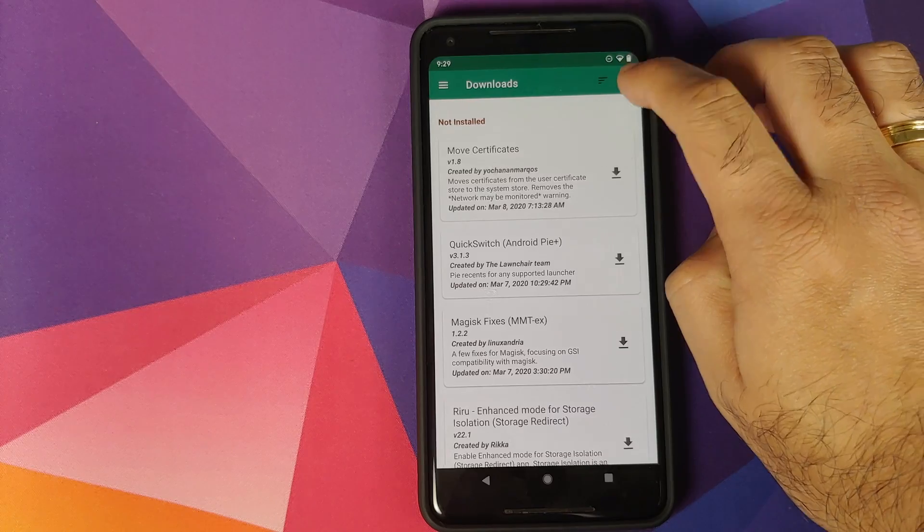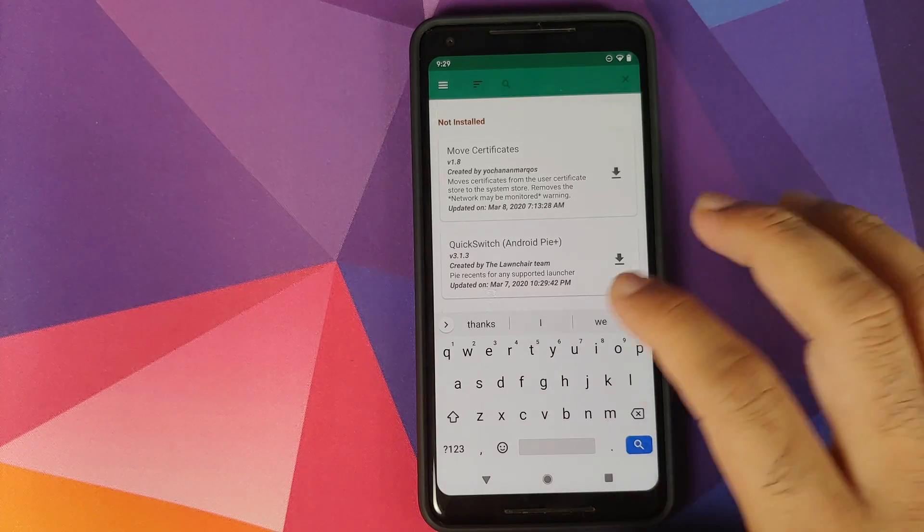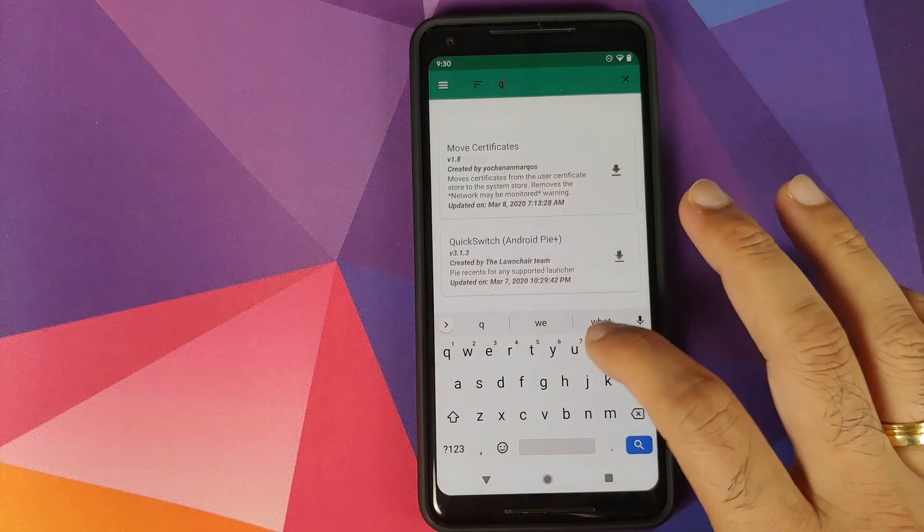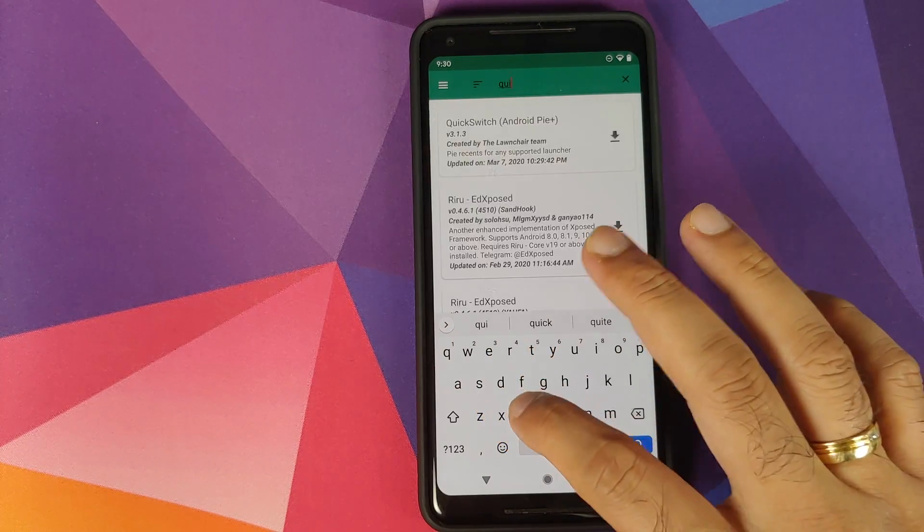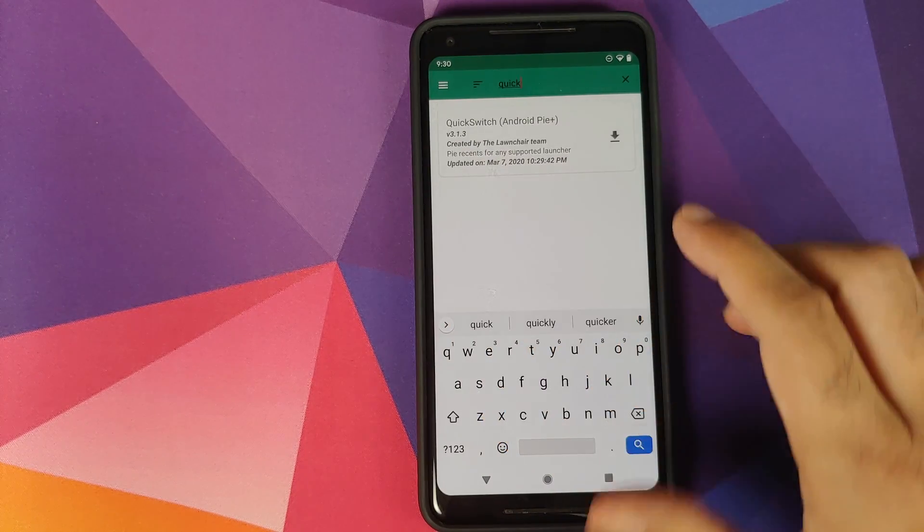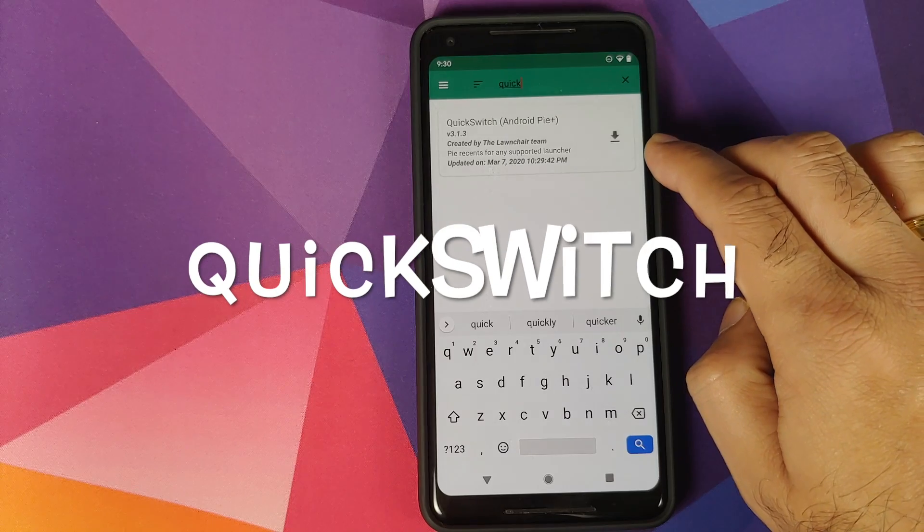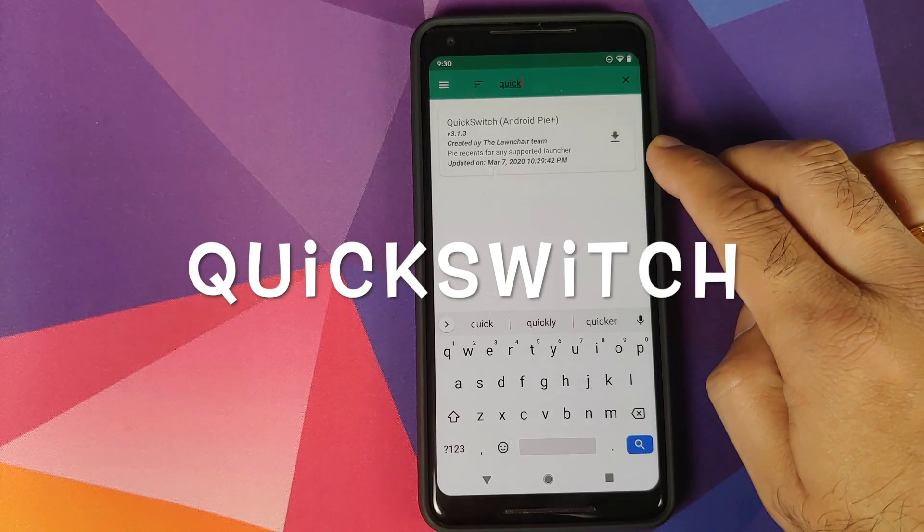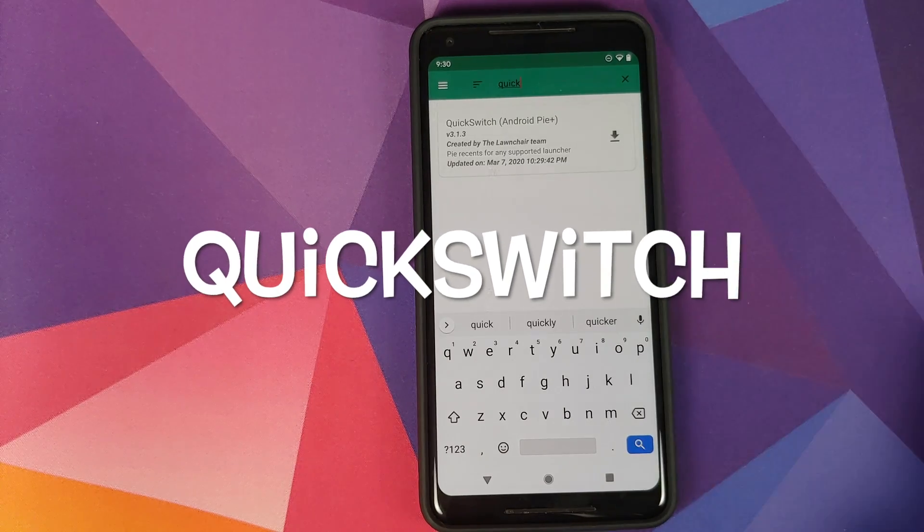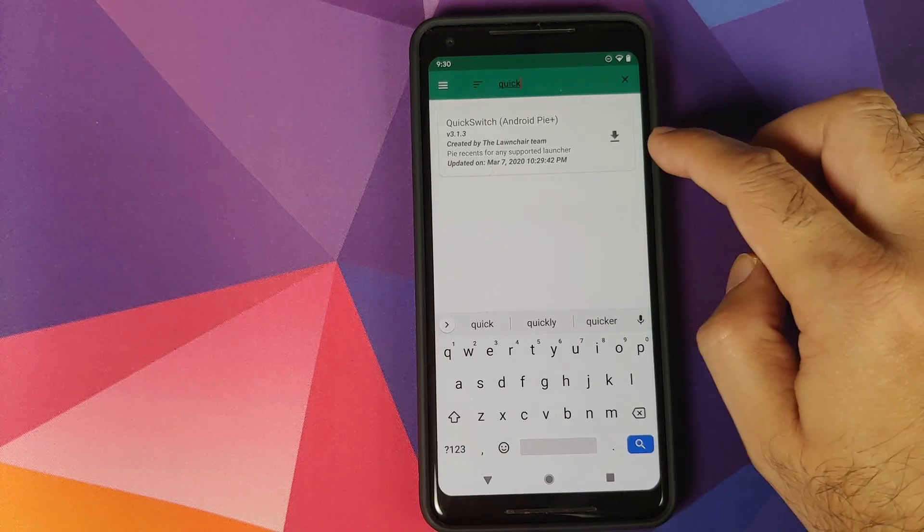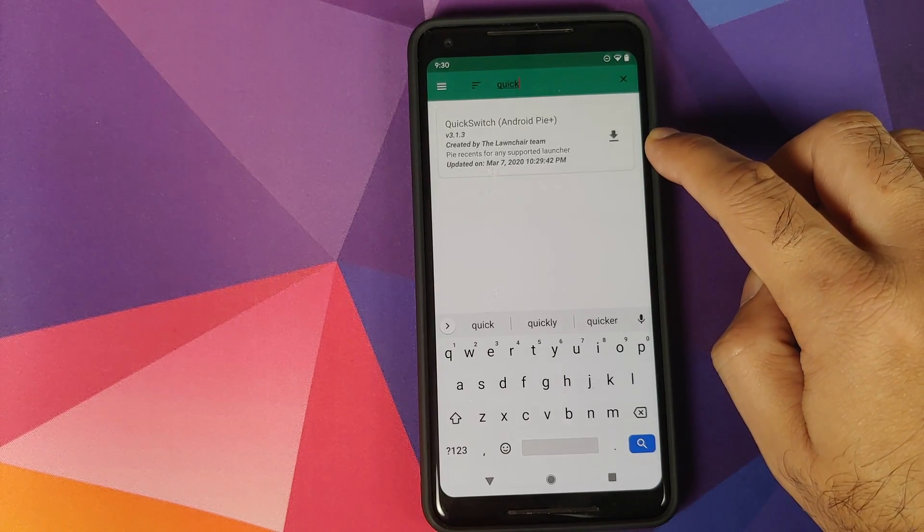Here you need to search for a module called Quick Switch. As soon as you type in 'quick' it will show up. This is the module which you're looking for.